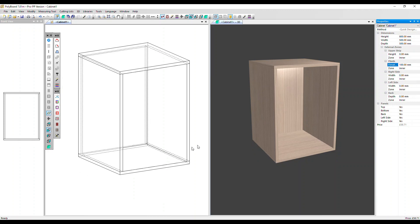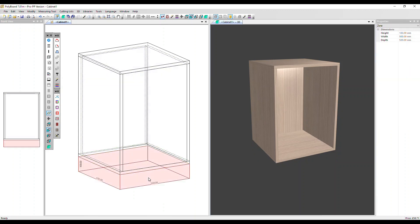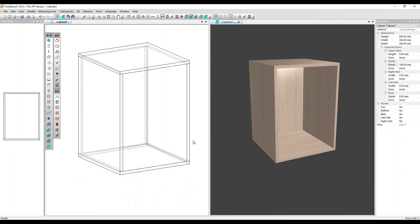You can see now we have a volume below the cabinet that's being created. Note that the overall height is still 800. The elevation 100 is set within that, because we've got zone as inner.